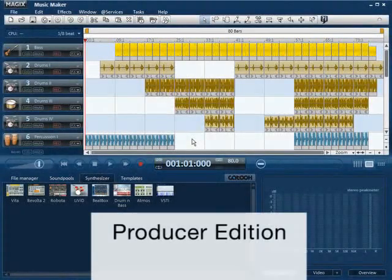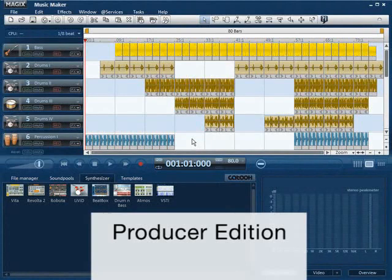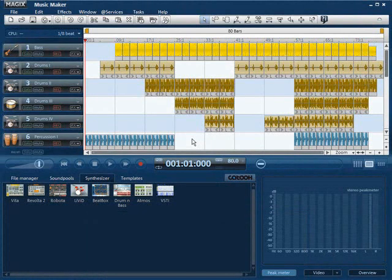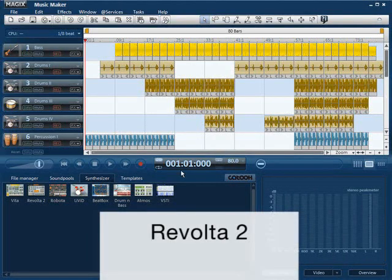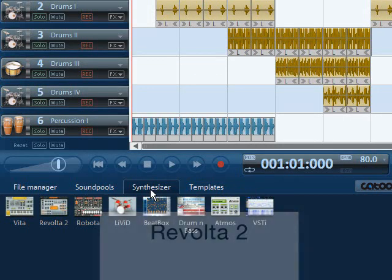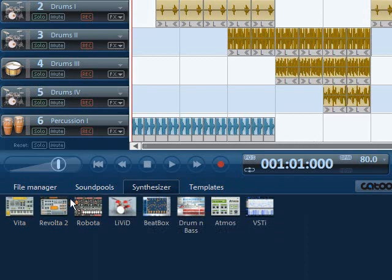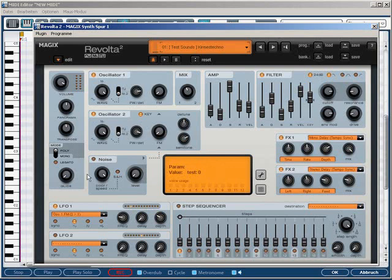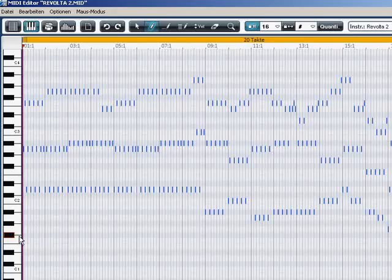Here is a short overview of the additional functions available in the producer edition. Again, only some of the functions can be shown in detail. With the Revolta 2, you get a 12-voice virtual analog synthesizer. With the help of the modulation matrix and the effect section, you can create lively, complex sounds.